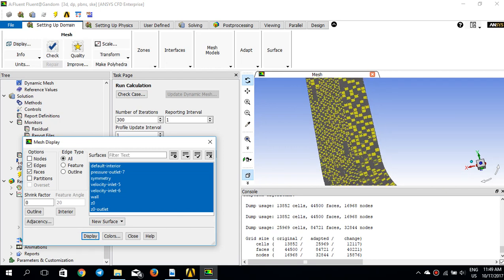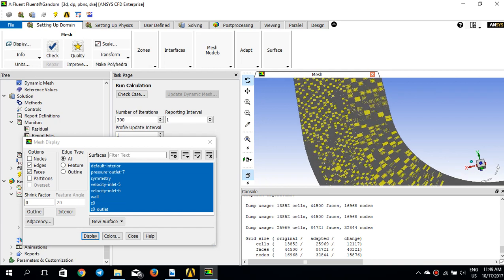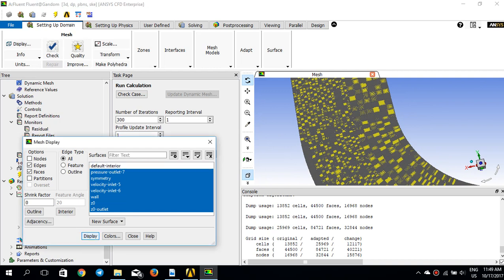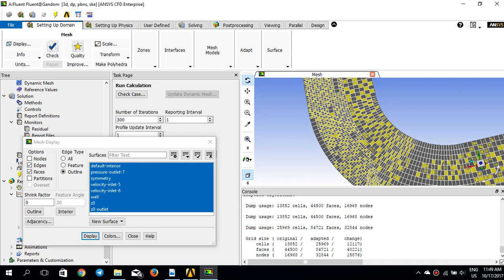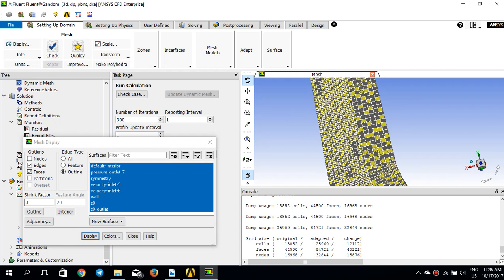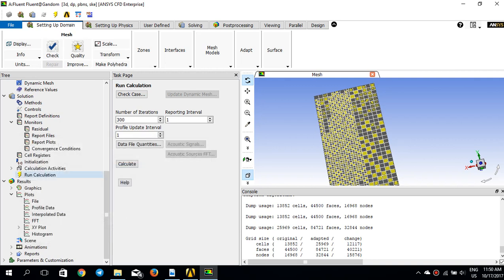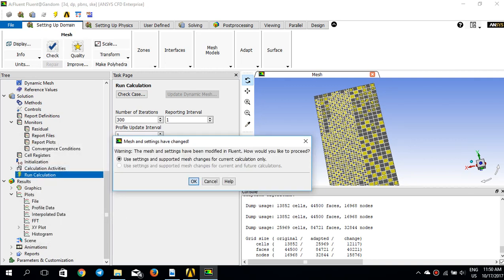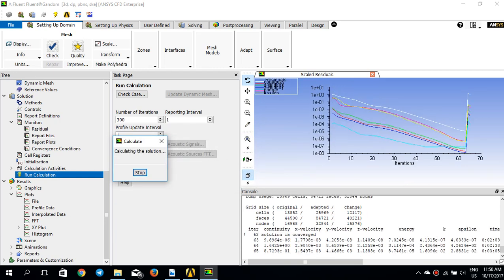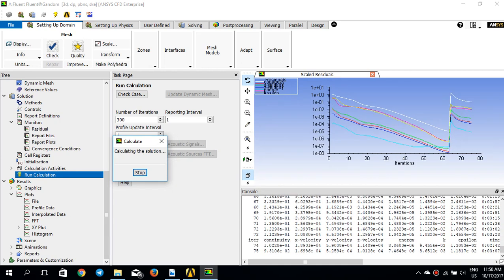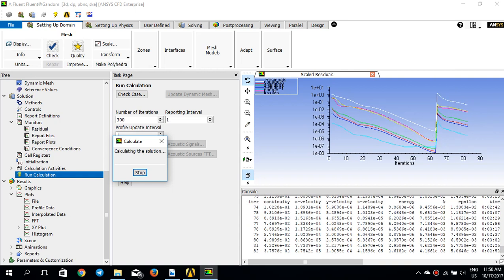If I display the mesh now, you can clearly see that the marked areas have been refined — there is a finer mesh in the regions where the adaptation threshold was applied. I'll click 'Run Calculation' again for another 300 iterations to see what temperature profile at the outlet we get this time, and compare it with the one before adaptation.